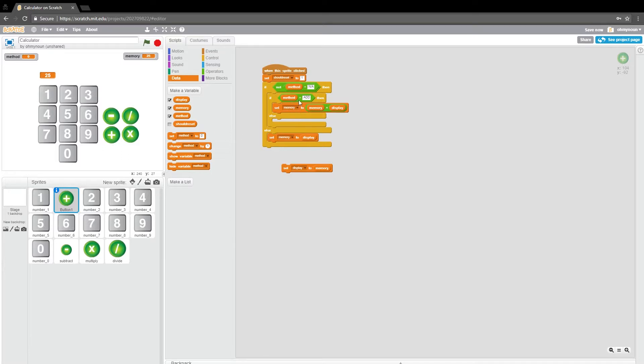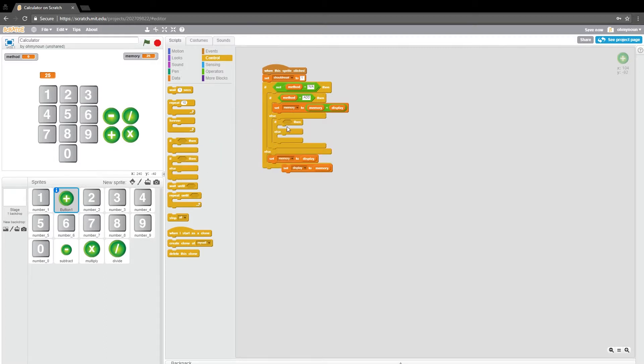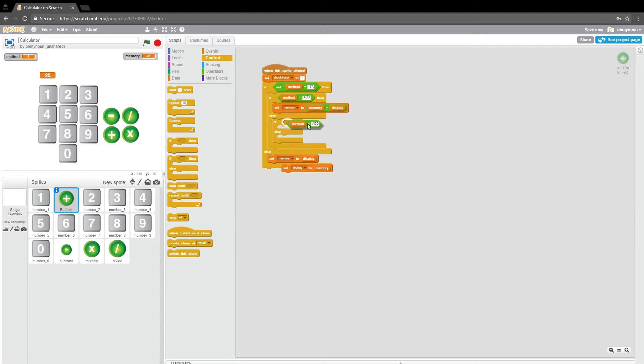So in other words, exactly what we had done before when we were clicking the plus button. If method isn't add, if we've clicked one of these other ones previously, we need to do something else. So we need to see which one it is still, because there's still multiple options.